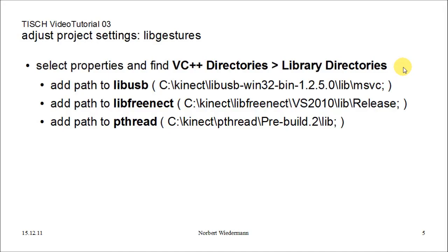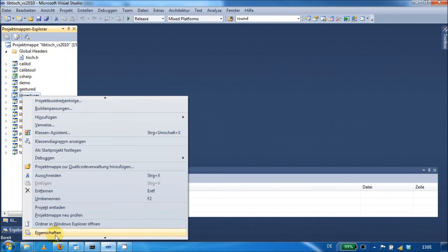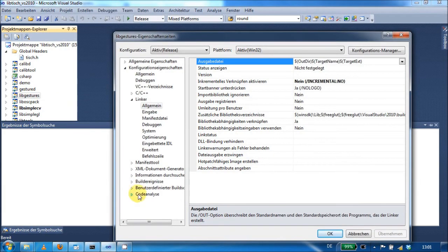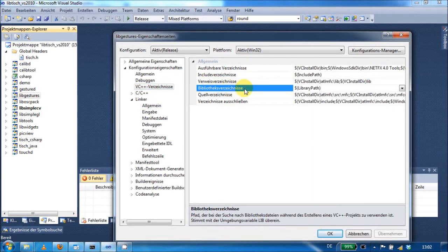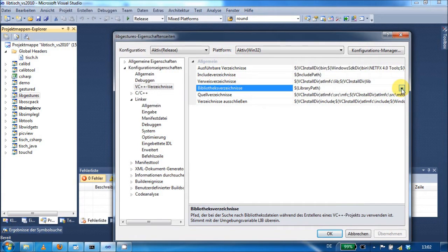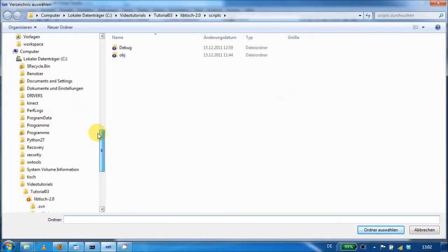We also have to add some paths for the lib-gestures project. Select the project from the left-hand side and go to its properties. Find the option VC++ Directories and Library Directories. Add the path to the libraries for lib-usb, libfreenect, and pthread.